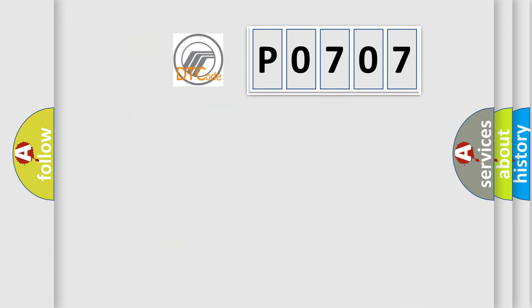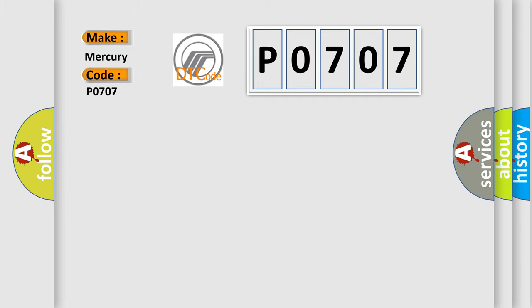So, what does the diagnostic trouble code P0707 interpret specifically for mercury car manufacturers?